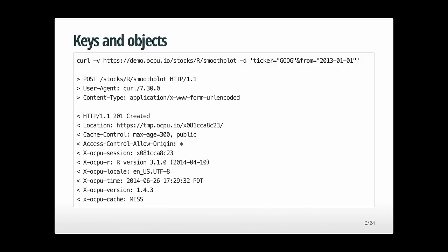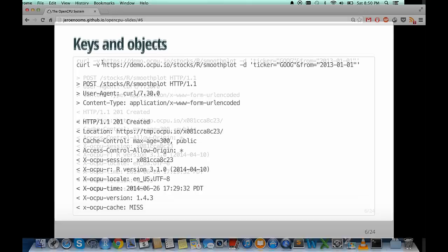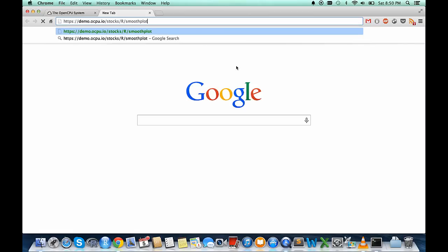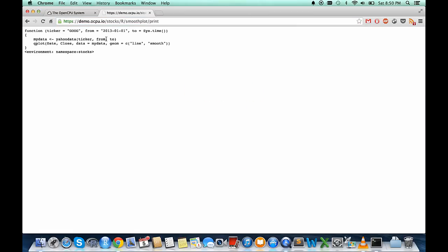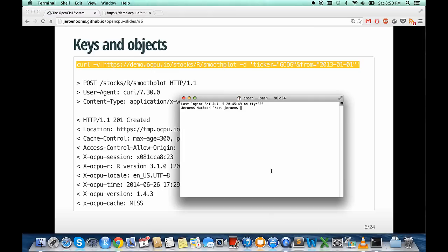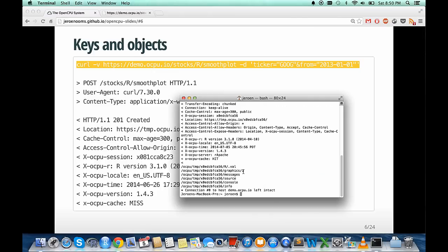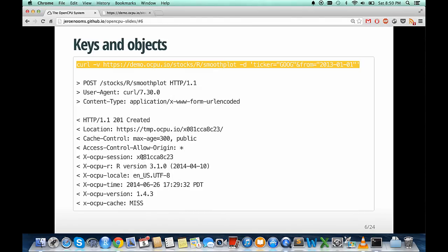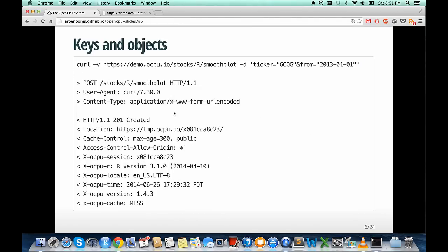Here's a simple curl line showing what's actually happening behind that application. We're calling the smooth function defined in the scops package, passing two arguments: ticker, date, and from. If you open the URL in your browser, you get to see the function you're calling. If you use HTTP GET, you see the function; if you use HTTP POST, you invoke a remote function call. We do an HTTP POST to this particular function with standard headers.